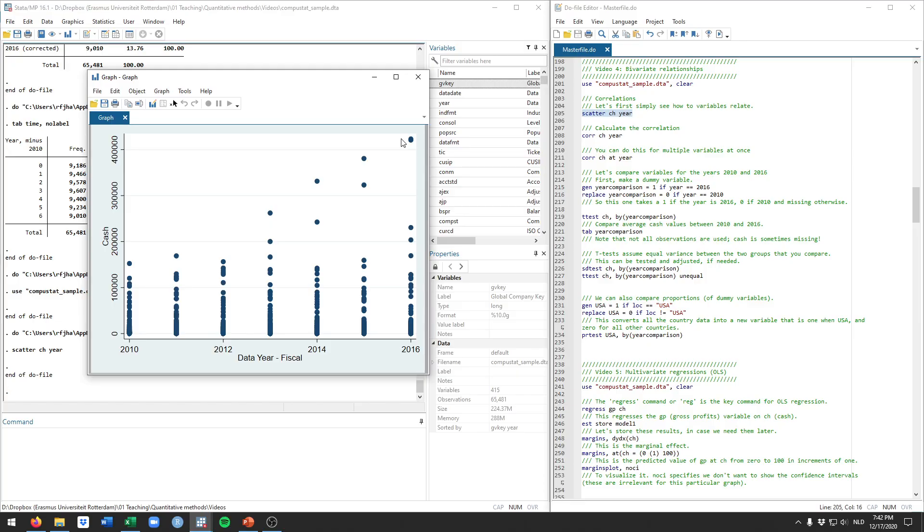In 2016, it seems that there's more firms that have very high values of cache. There's even two that have over 400,000. So this already suggests the nature of the relationship between what seems to be time and the cache variable. It seems that in more recent years, maybe firms or more firms have higher cache.